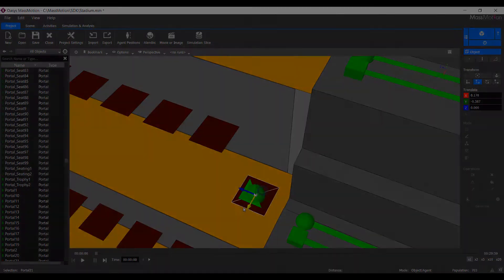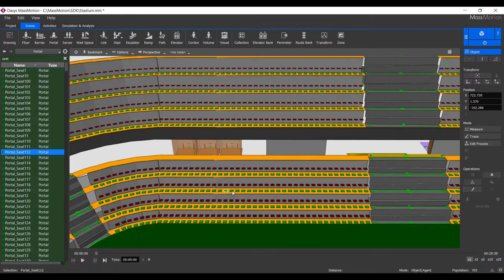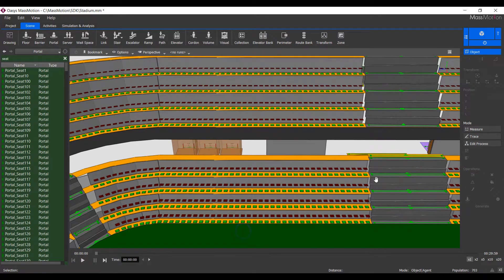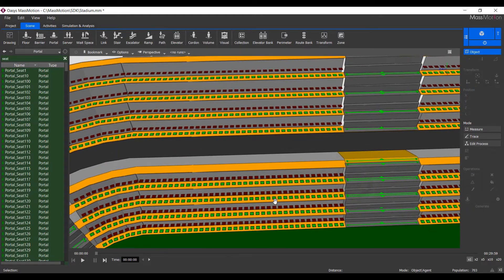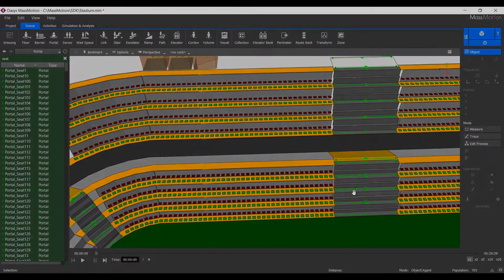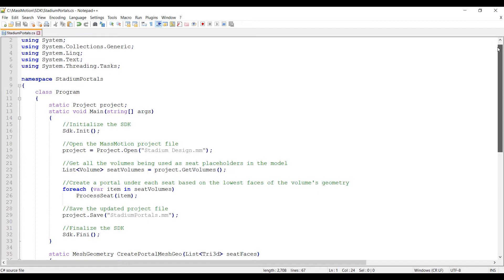To solve this, we have written a simple script that identifies all seat geometry in the model and creates a portal under each seat based on the lowest face of the geometry, which allows you to create journeys and begin the simulation. This example script is written in C-sharp.